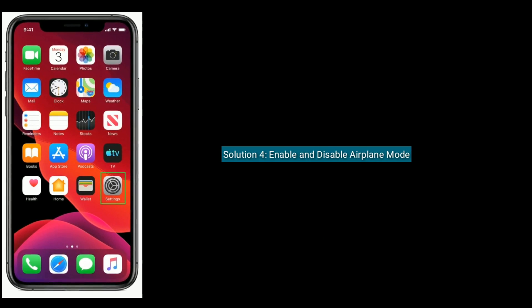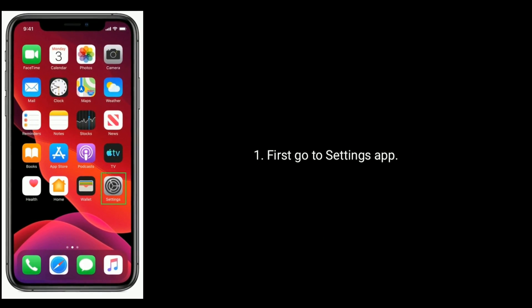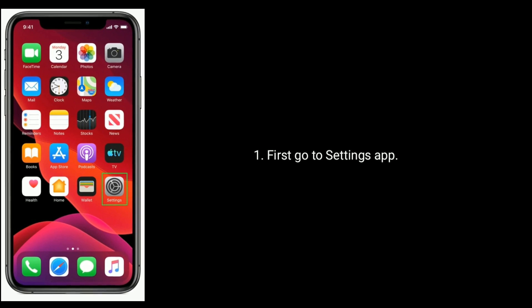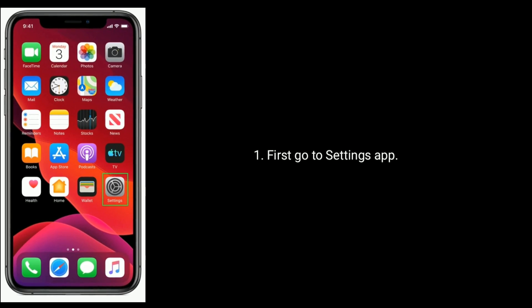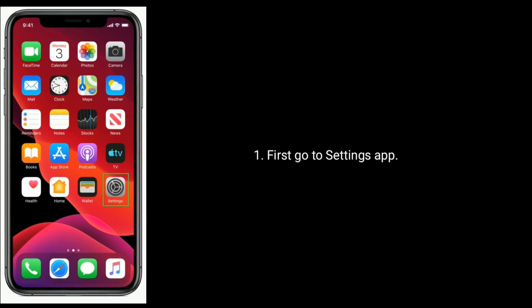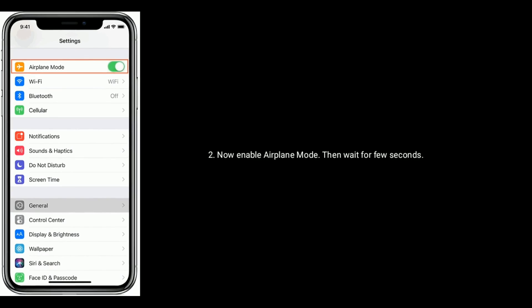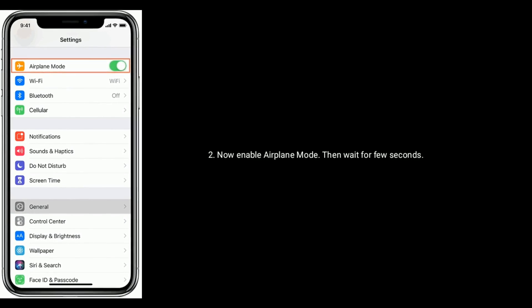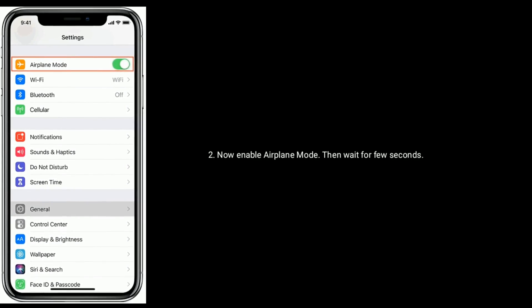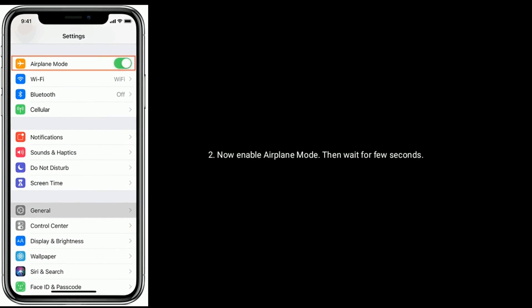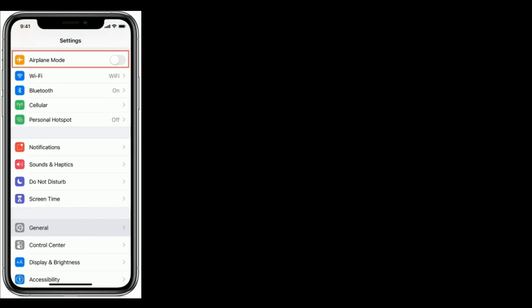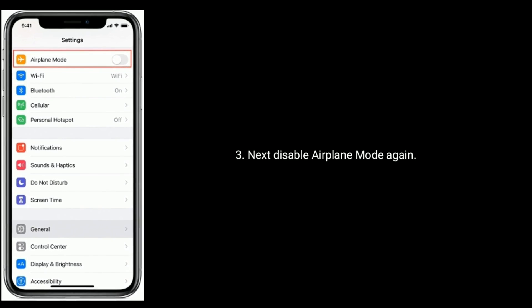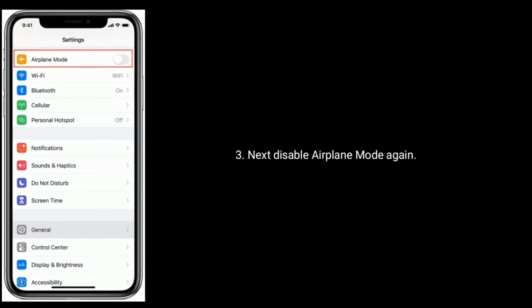Solution four is enable and disable airplane mode. First go to Settings app. Now enable Airplane Mode, then wait for a few seconds. Next, disable Airplane Mode again.